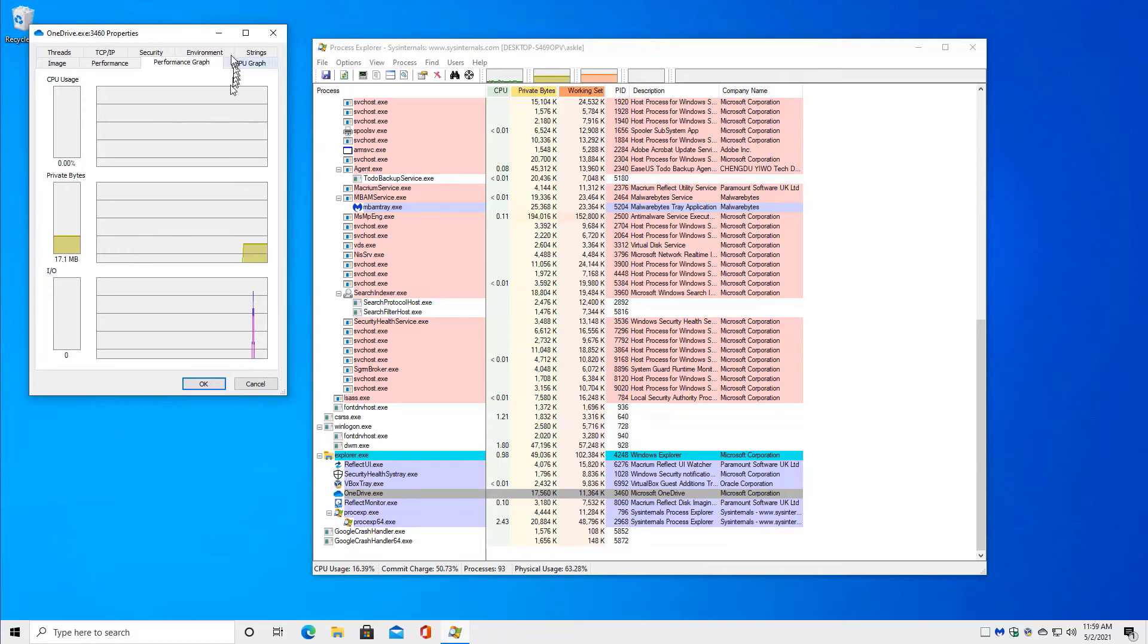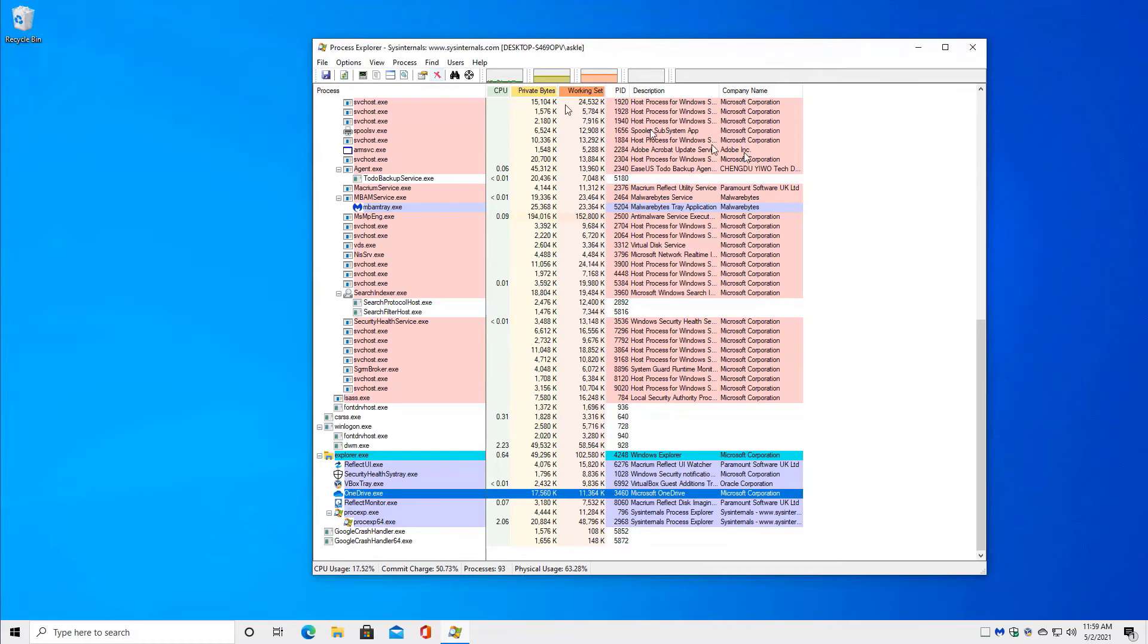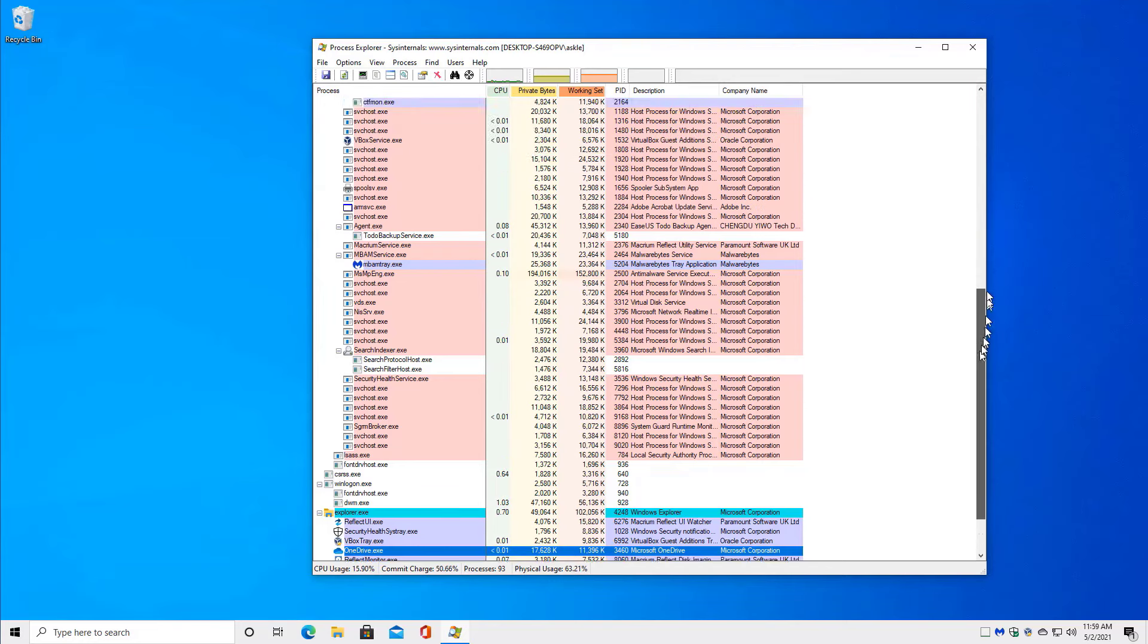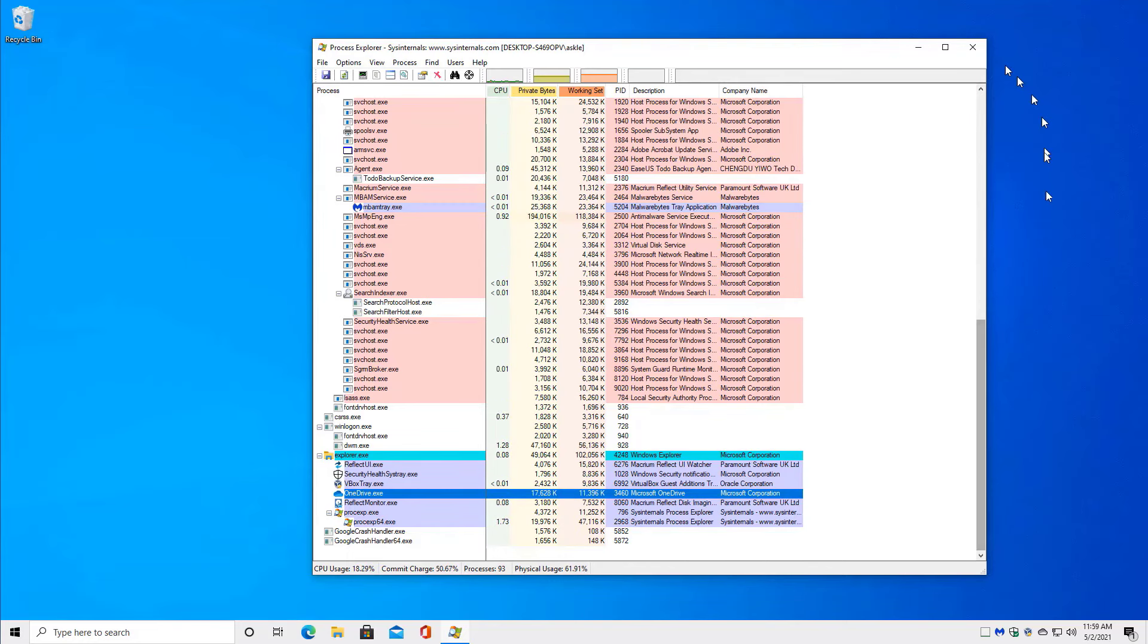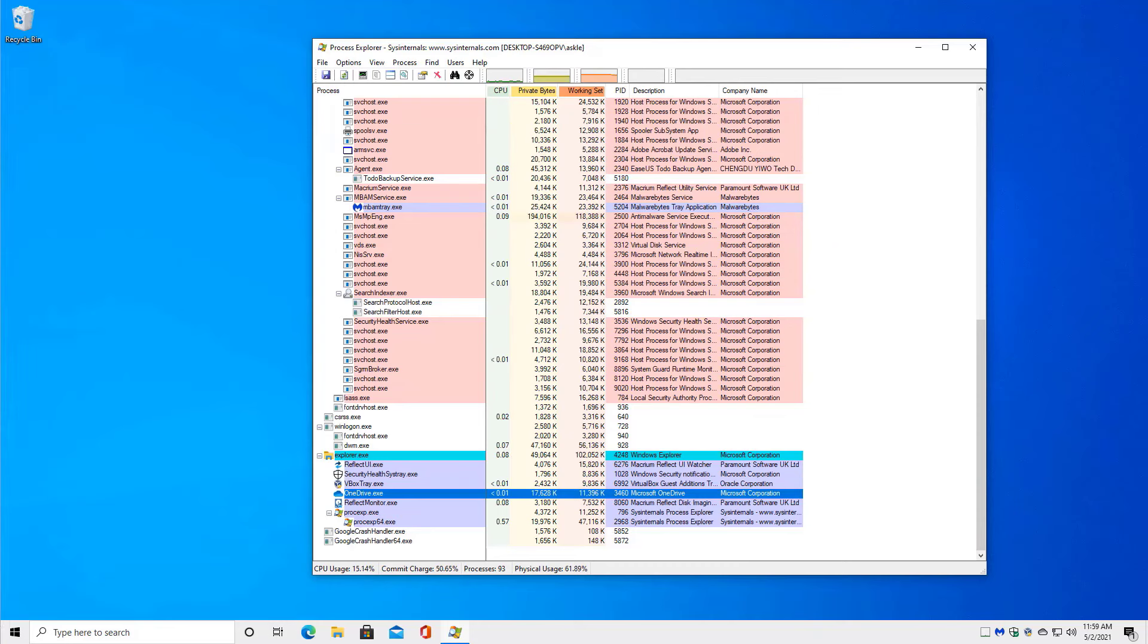in terms of memory, in terms of CPU usage. Process Explorer gets you significantly more information and significantly more geeky information, as I sometimes call it. But it gives you a better view of exactly everything that's running on your machine.